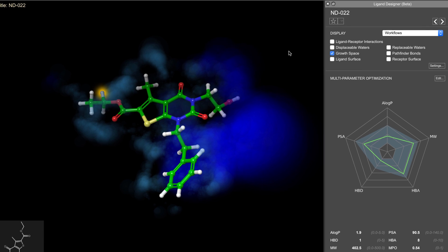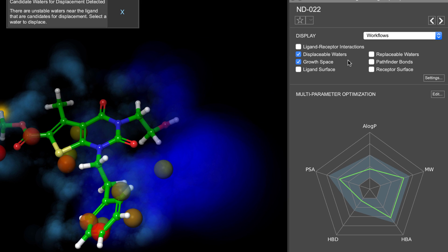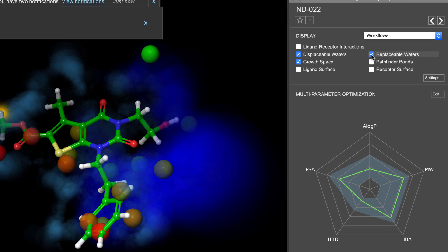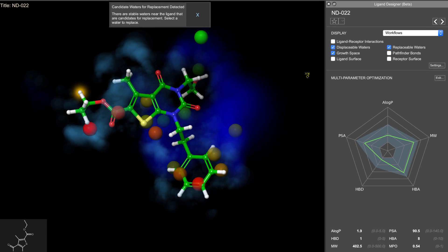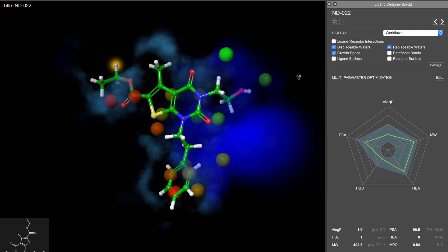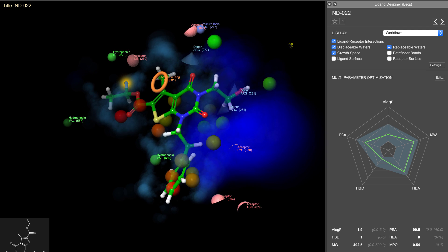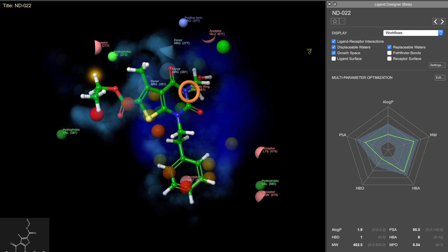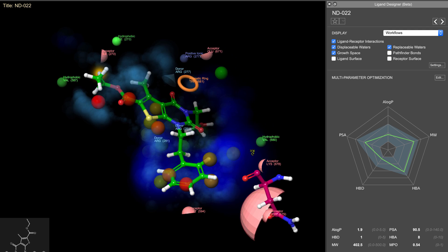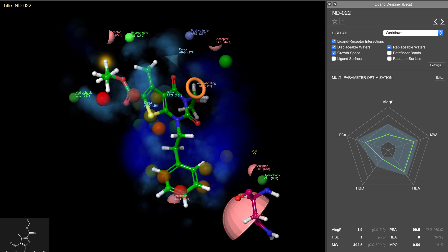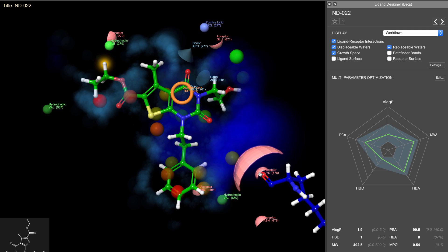Here we can overlay the water map data, if available, such as the location of unstable waters, which can then be targeted for displacement. And using pharmacophoric representations, we can visualize donors, acceptors, aromatic rings and hydrophobic groups. These can then help highlight unsatisfied sites with the potential to form ligand receptor interactions.